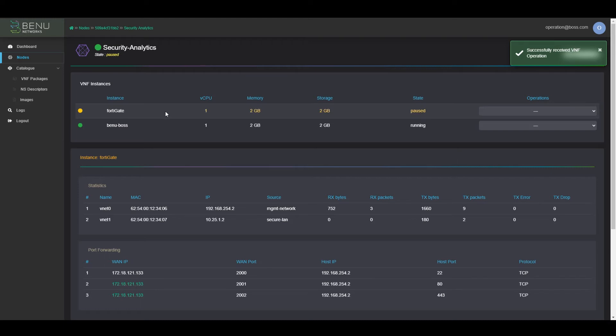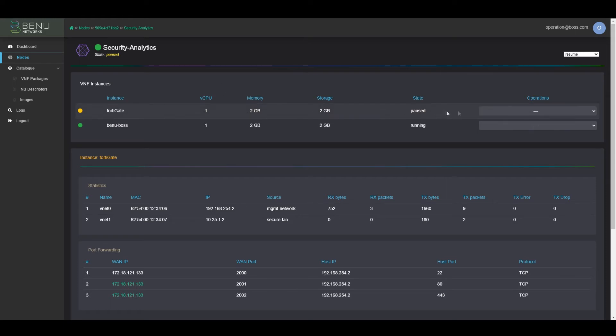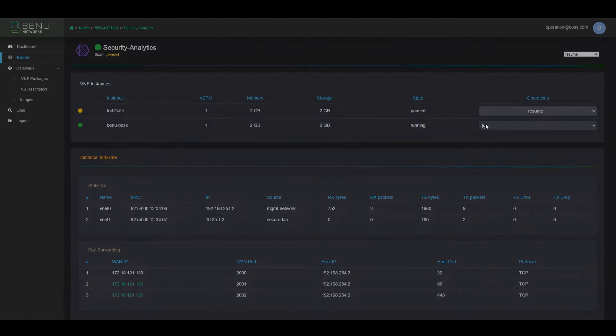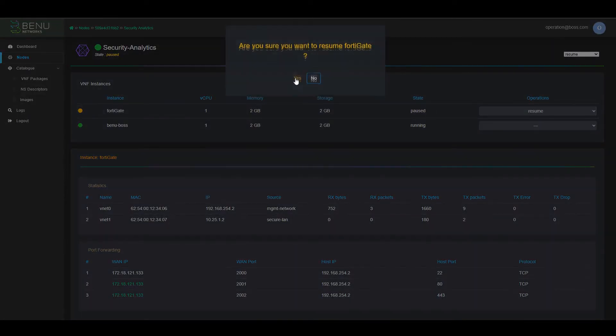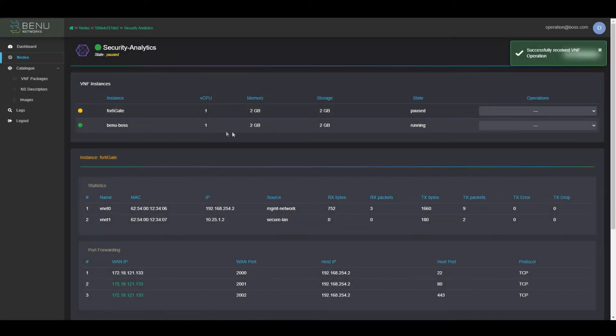The VNF is reporting its state live, and we update that on the dashboard. Now we've resumed FortiGate, and it goes back to the running state and is operational again.